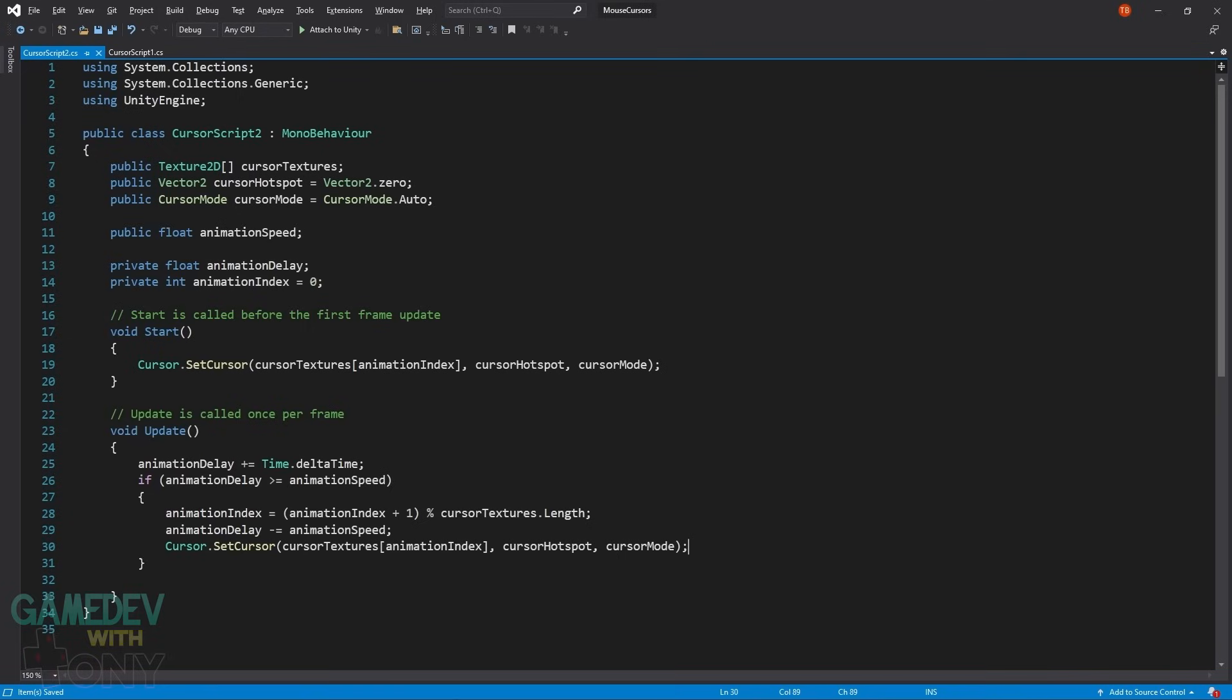Below in the update function, we perform the animation. The delay is incremented with delta time. And once it hits the speed value, the next frame index is calculated. The animationSpeed is subtracted from the delay variable to restart the counter. SetCursor is called to change the texture based on the index.